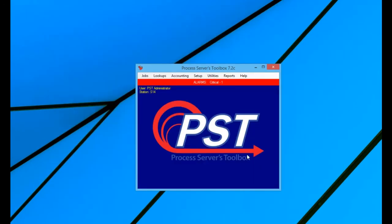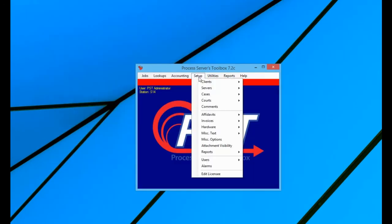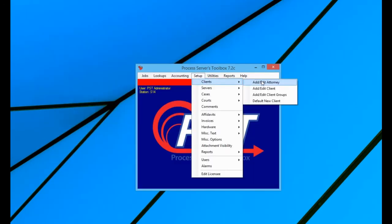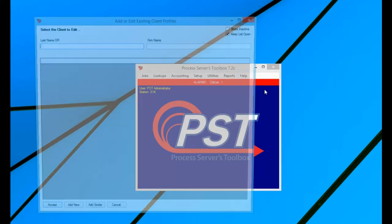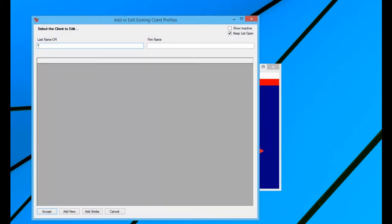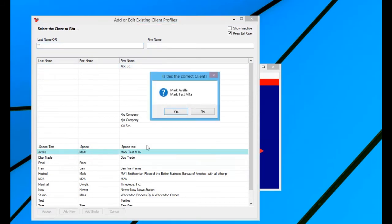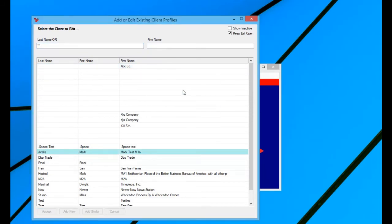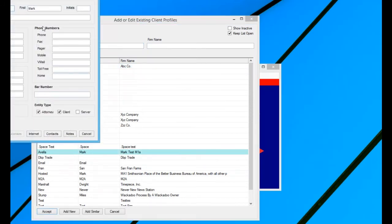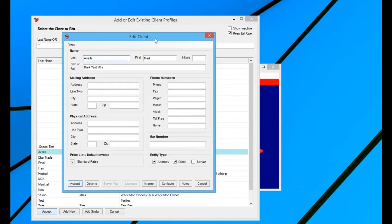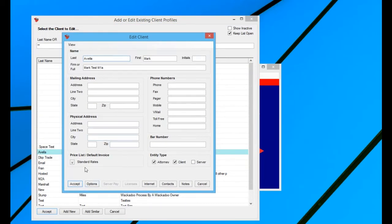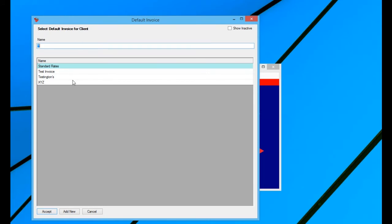So I accepted that. Now I've saved it. So now I just need to open up a client record. So setup client and then add edit client. I can type in my two asterisks for my wildcard. I'll bring up my marked test client record. And then right here in the default invoice section, I've got standard rates right now. Well, I want to change that. I've dropped that list, and boom, I have a list of my default invoices.